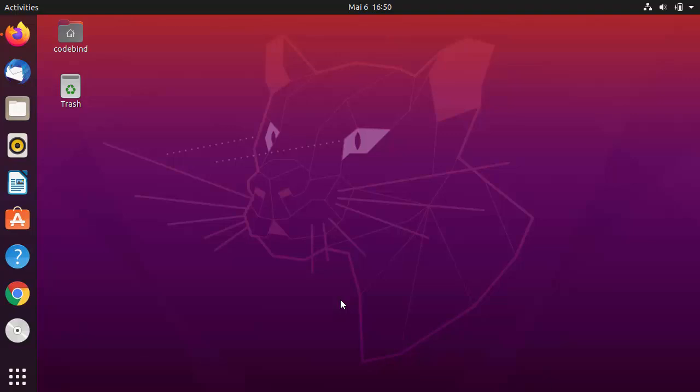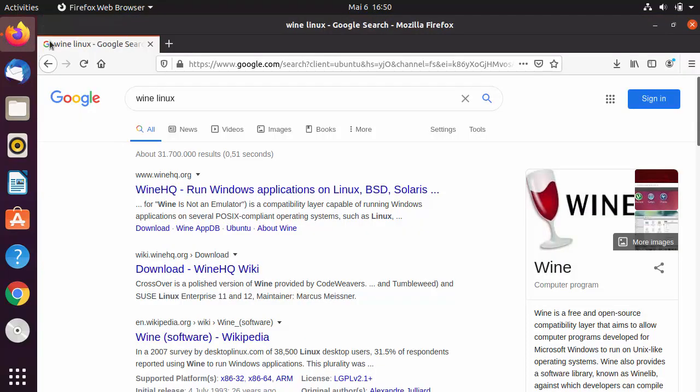In this video I'm going to show you how you can download and install Wine on your Ubuntu operating system. Using Wine you can run Windows applications on your Linux operating system.